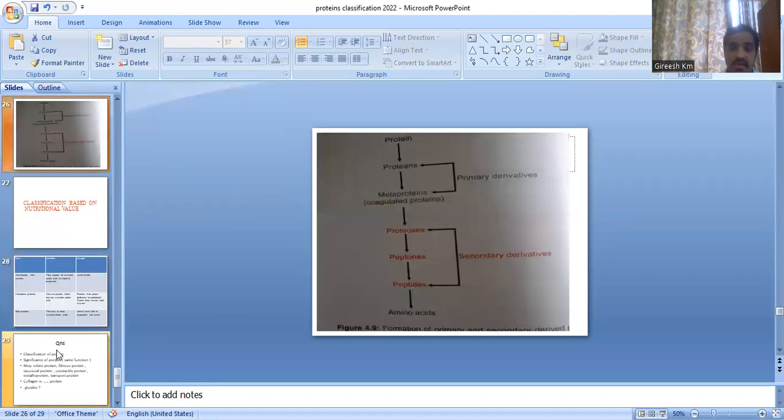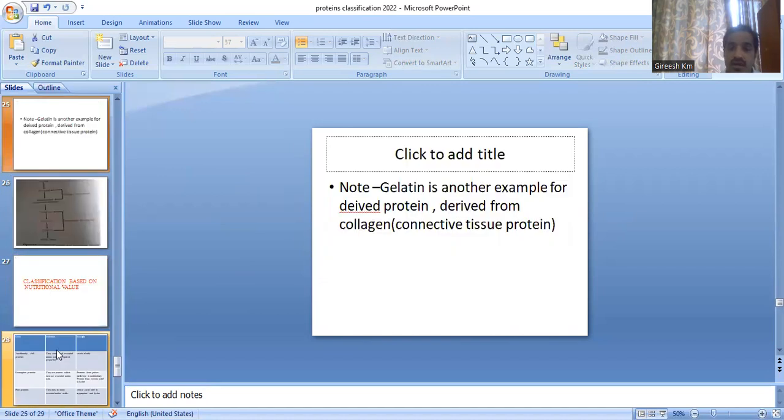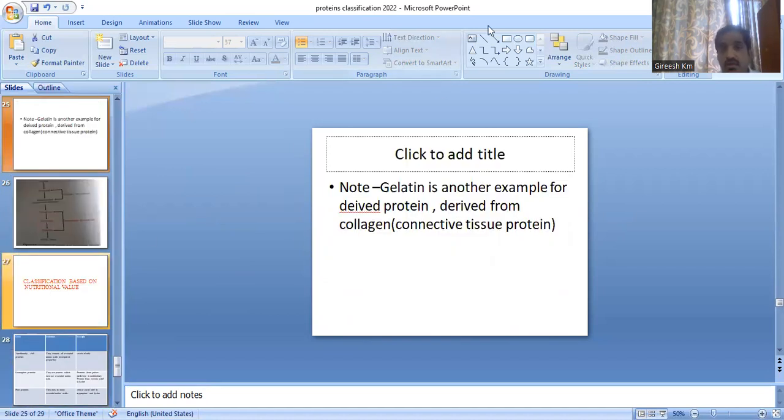That is the classification of proteins. Thank you.